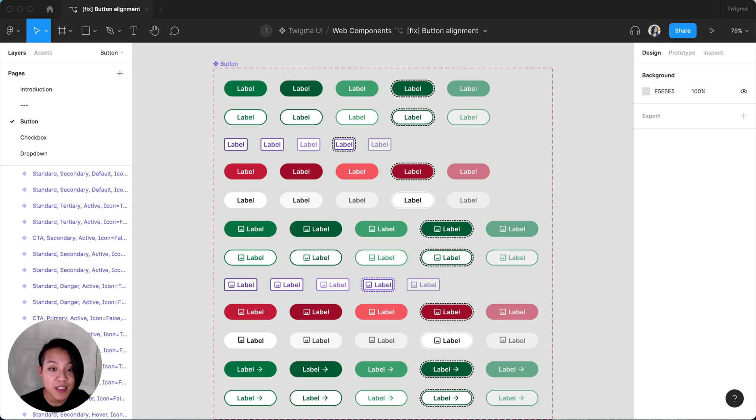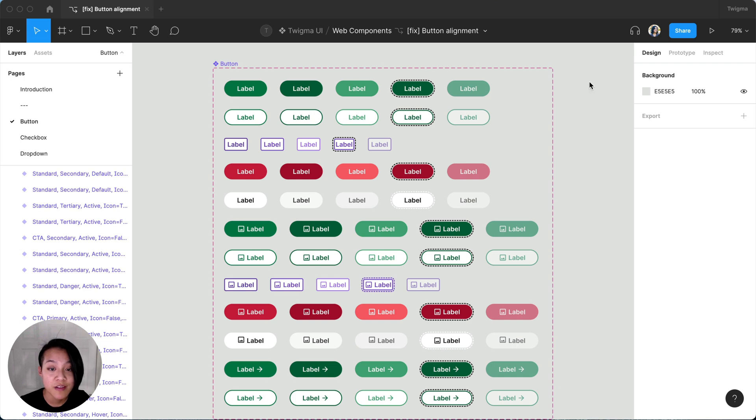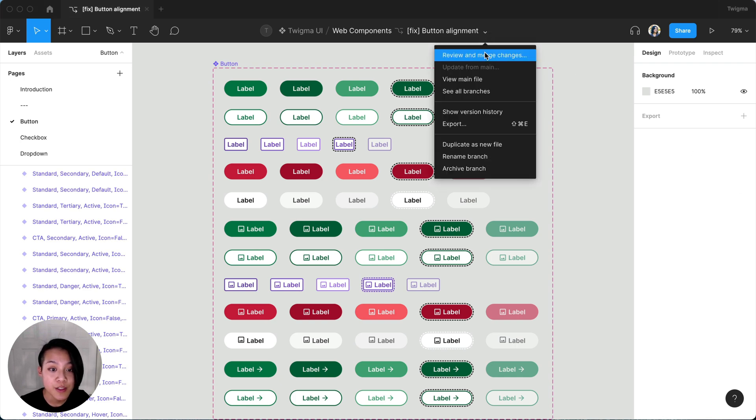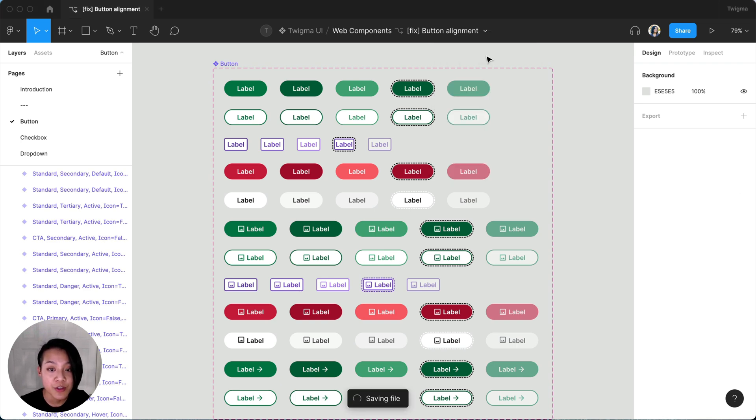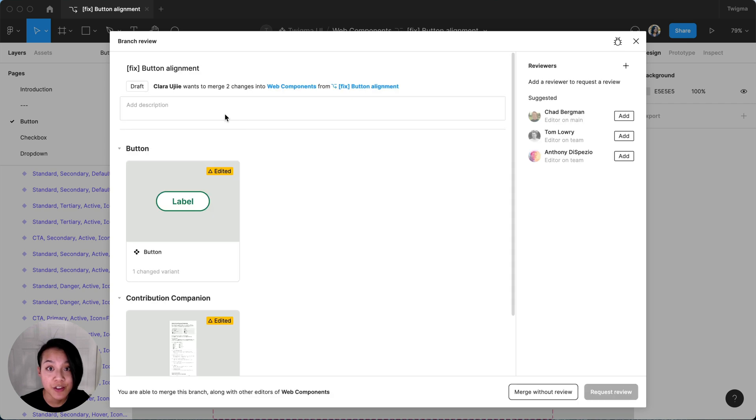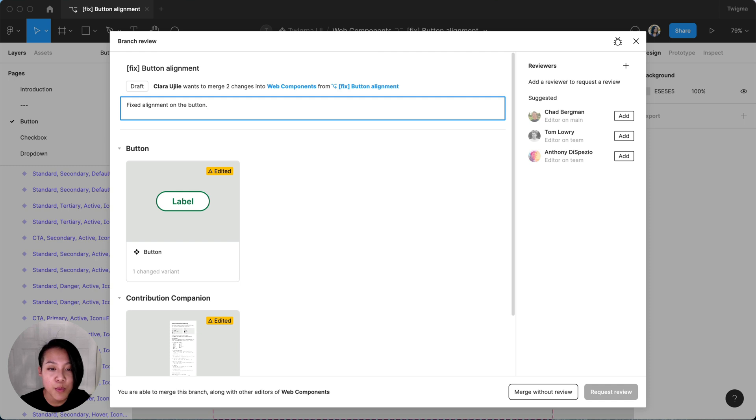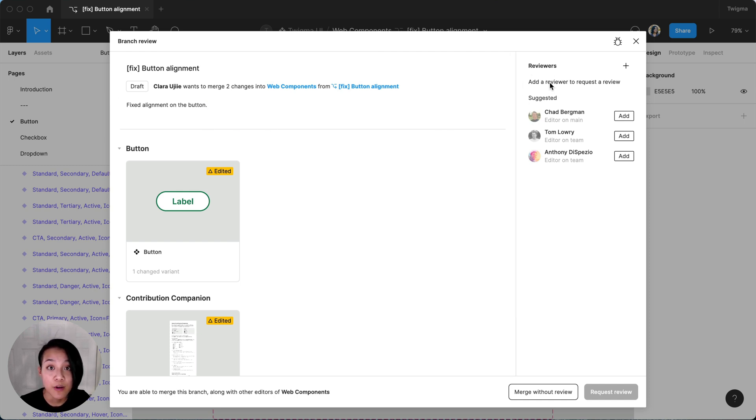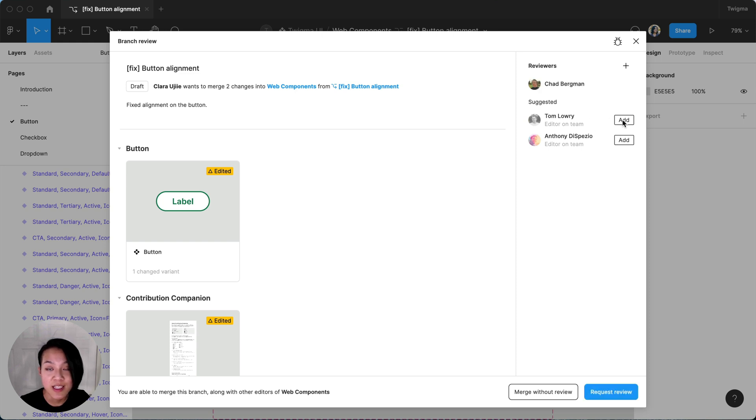Now that I'm up to date and have my proposal, I'm going to request a review on my branch. In the description, I'm going to write a brief description of the issue and what I changed. The modal is already suggesting reviewers based on the editors of the main library file. I'm tagging in some members of the design system team, Chad and Tom.